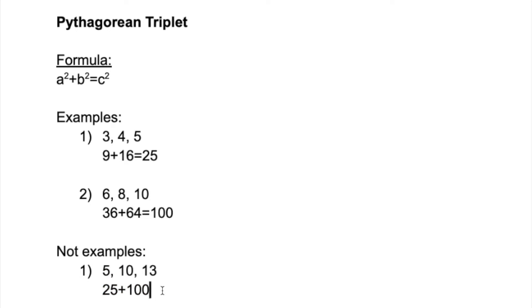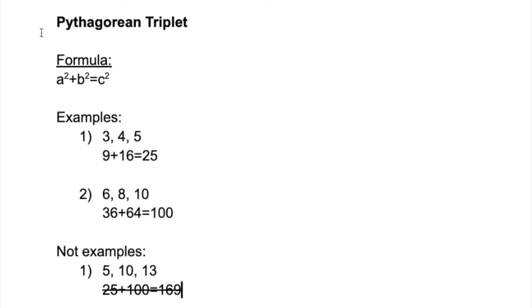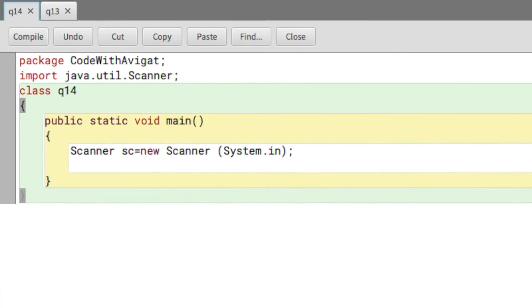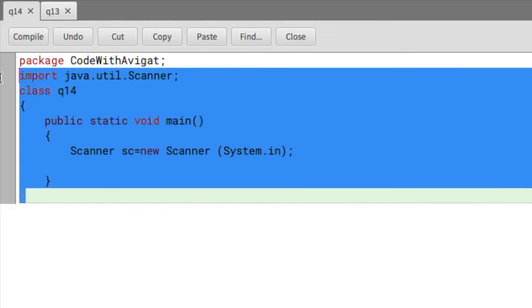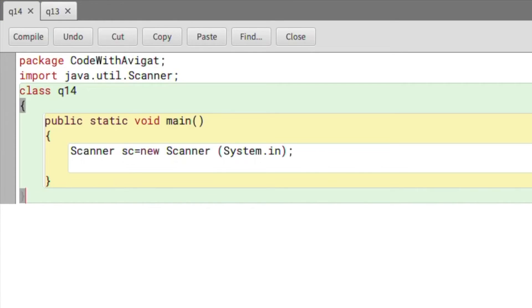Which is why this number is not a Pythagorean triplet. So yeah, that's basically the introduction to Pythagorean triplets. Now we'll start with the code. I've already written the basic structure that we follow in every video.